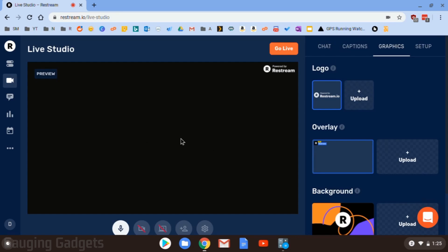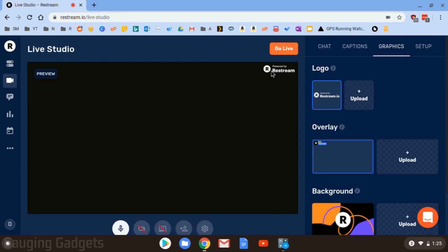So basically this black area right here is going to be what your stream will look like when it's actually being streamed to either Twitch, YouTube, Mixer, Facebook, any of those platforms you choose from. One thing to keep in mind, with the free version, there will be a little Powered by Restream in the top right up there. That is a small advertisement for the company, which I don't think is bad since this is a free service.